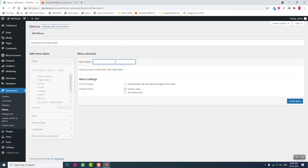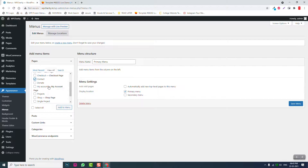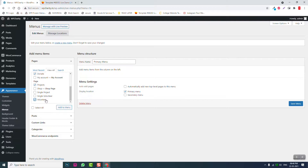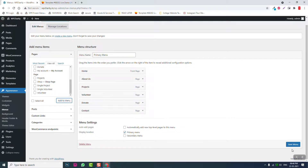Let's create a new primary menu. Call it 'Primary Menu' and click Create Menu. Now add all the required pages: Home, About Us, Contact, Donate, Projects, and Volunteer. Add them to the menu, arrange them in the correct order, and save the menu.